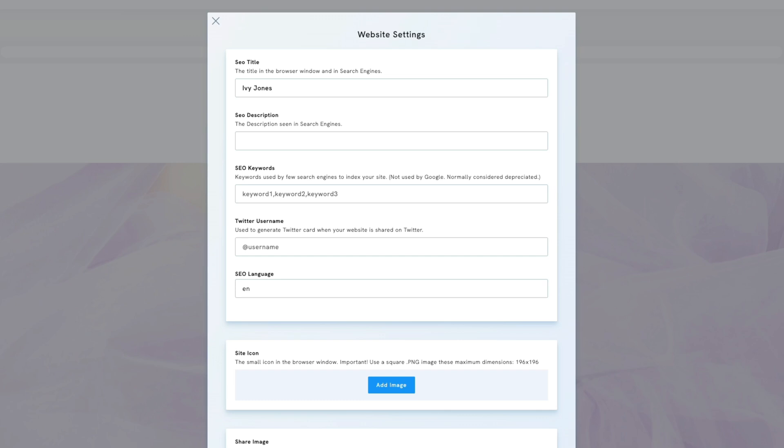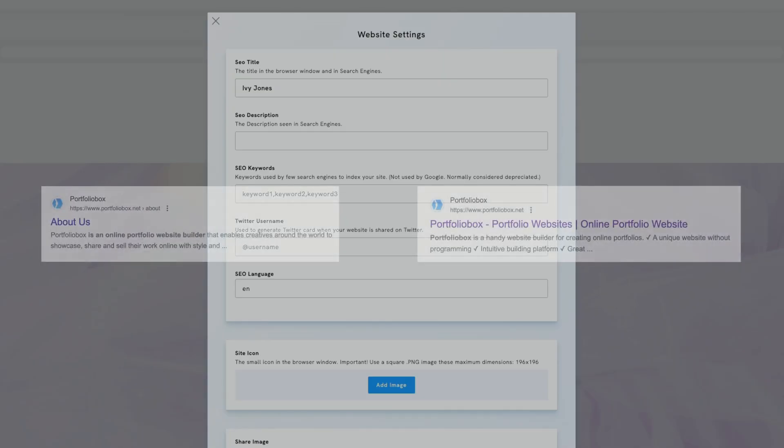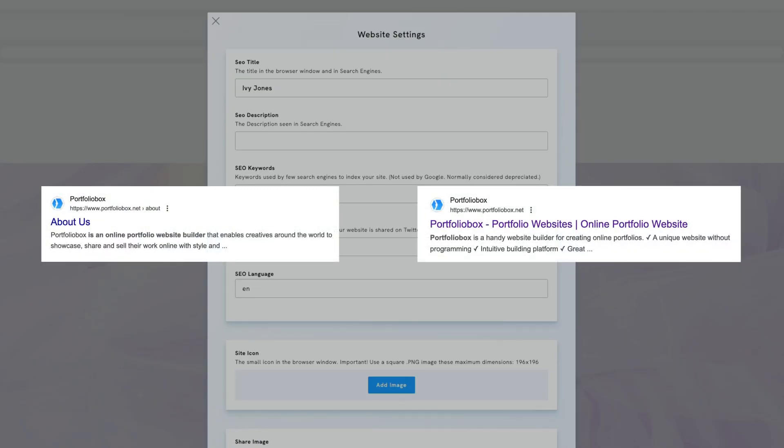These are crucial as search engines like Google use them to display your site in search results. So, if someone searches for Ivy Jones Photography, they'll see the title and description we set up here. See the example for PortfolioBox website.